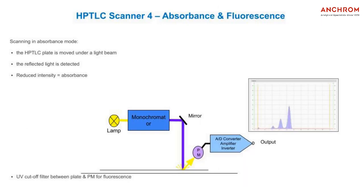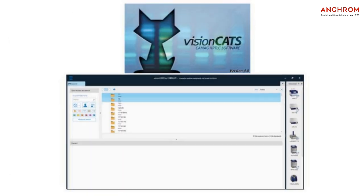The TLC Scanner 4 is a scanning densitometer. It measures the reflection of separated compounds in absorption or fluorescence mode. It is controlled by VisionCat software and enables quantitative evaluation of the generated densitometric data.